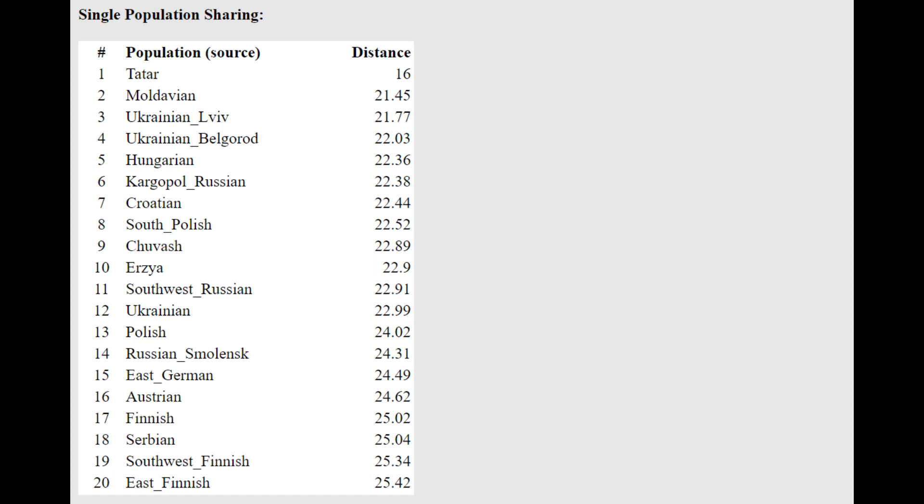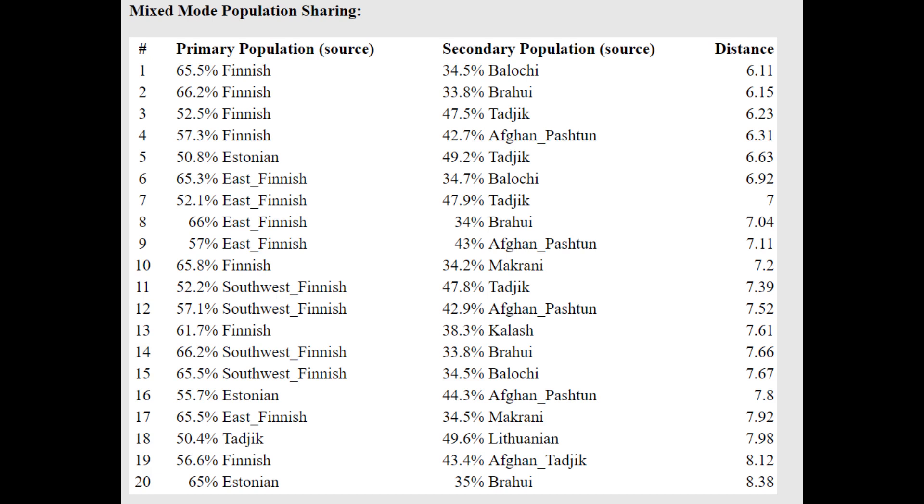He's closest to Tatars and Moldovans with the Oracle. And he's actually getting Moldovans as a mixture of Finnish plus Baloch or Brahui or Tajik. Actually, half Finnish plus half Tajik, as you can see, line number three in the Oracle. Pretty close distance to him.